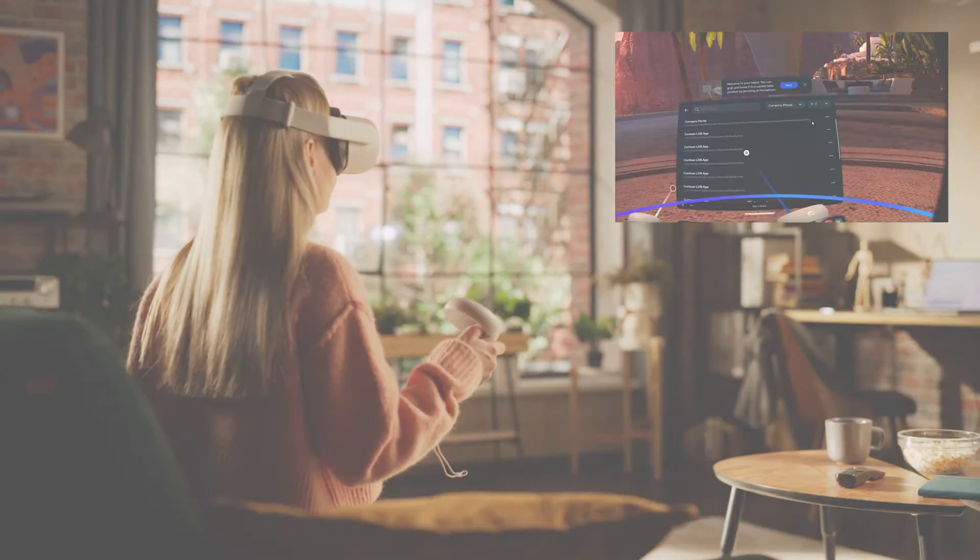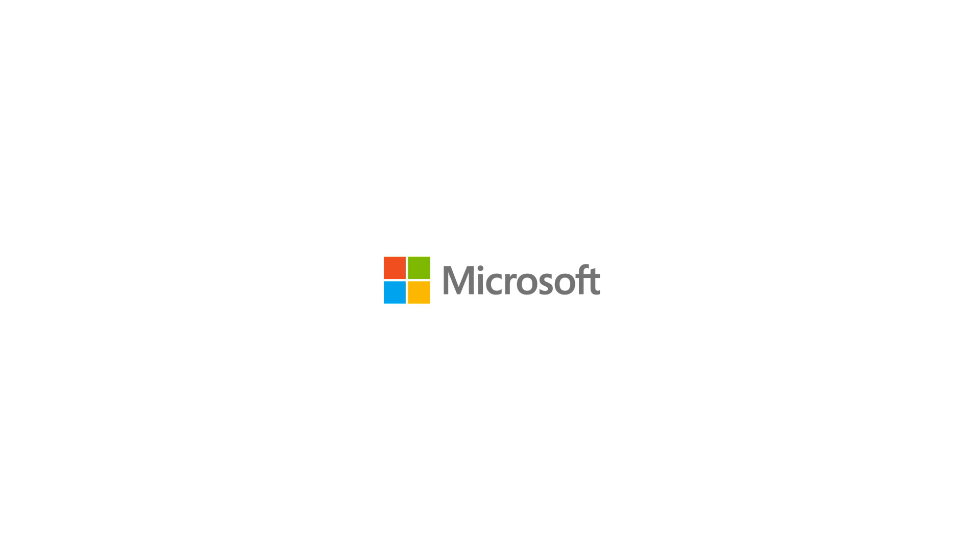For more about specialty device management, visit aka.ms.specialtydevices.skills.